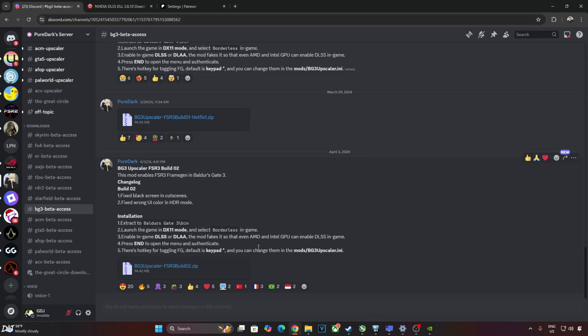Authentication process is very simple. Just press the End keyboard key. This will open the mod's menu. In the menu, you will see an authenticate button. Just click on it. It will open up a browser window that will take you to Patreon's page. Patreon will then ask for your permission. You just need to click on Allow. This should complete the authentication process.